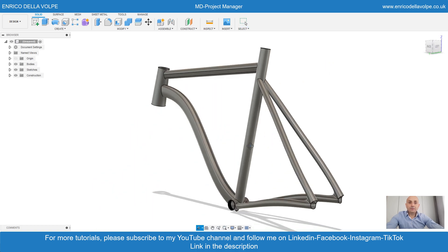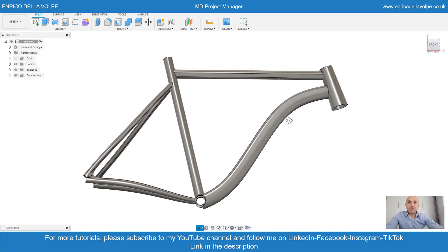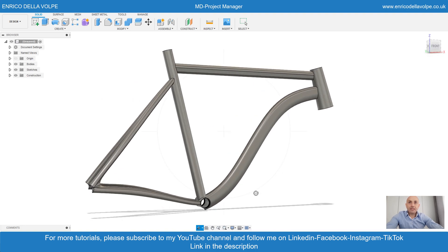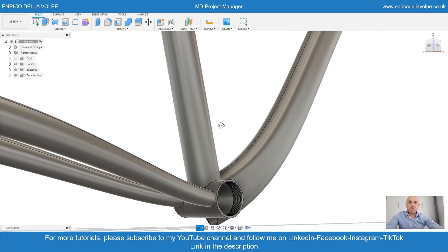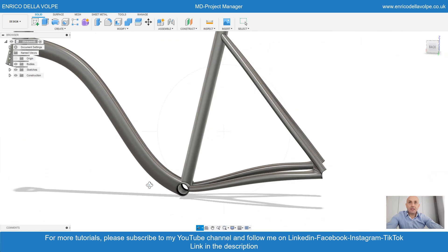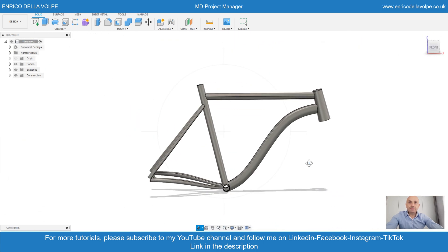Hello everyone! In today's video tutorial we will learn how to make this bike frame with Fusion 360 in just a few minutes. So let's get started.